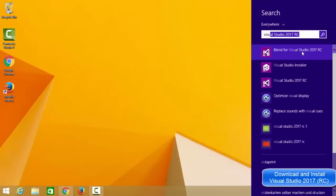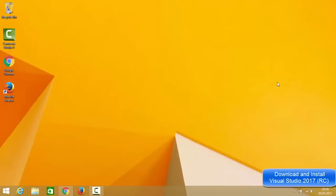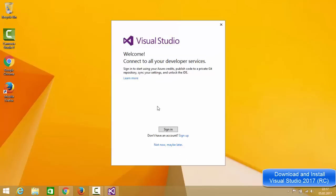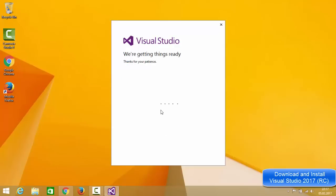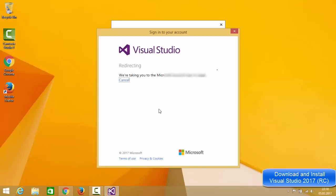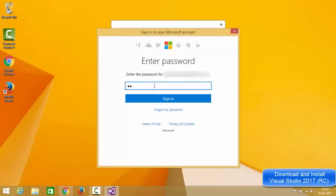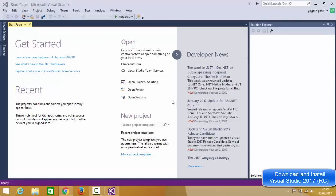After restarting, I'm going to open Visual Studio IDE by searching for it. I can see Visual Studio 2017 RC in the search results, so I'll open it. In the next step, I need to sign in with my Microsoft account. I'll click the Sign In button, enter my email ID and password, and now Visual Studio 2017 IDE is open.